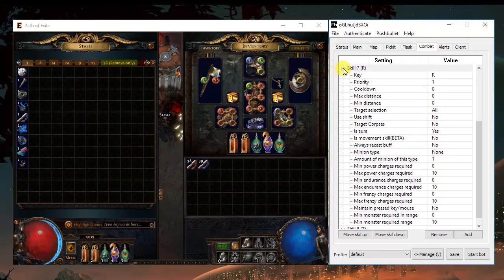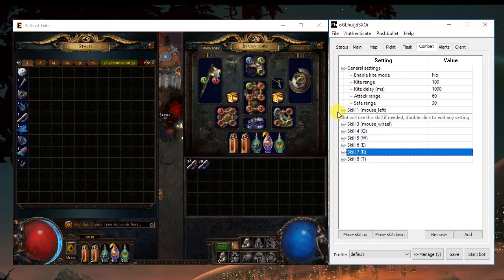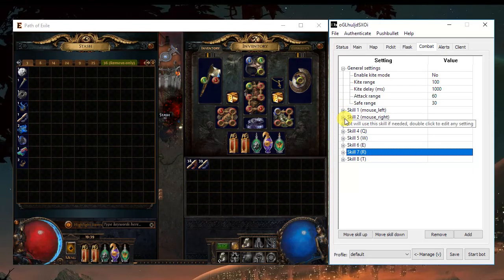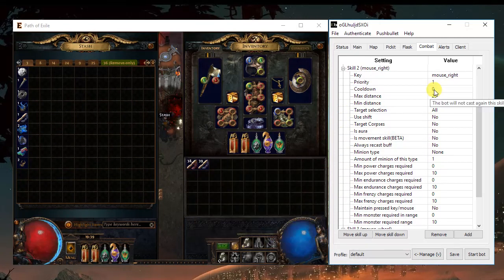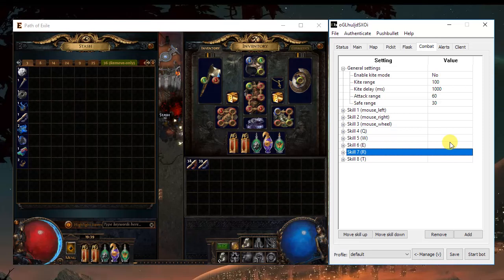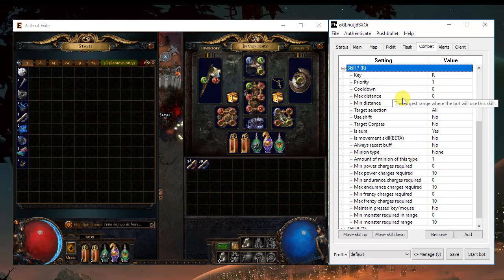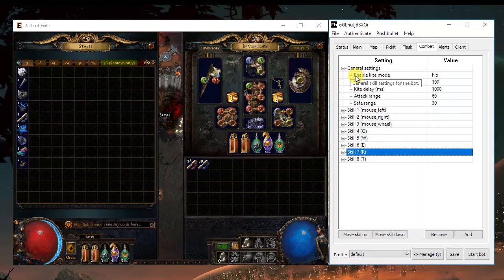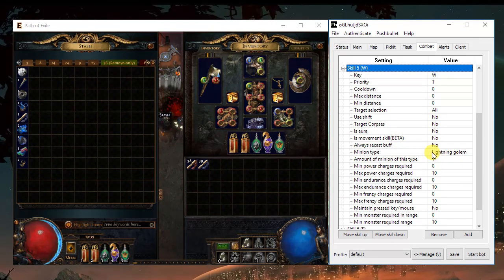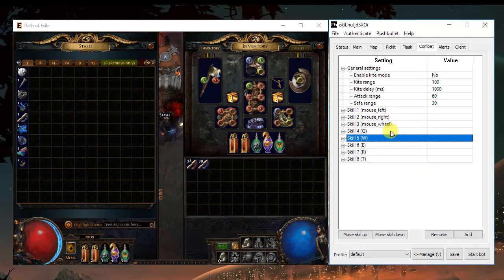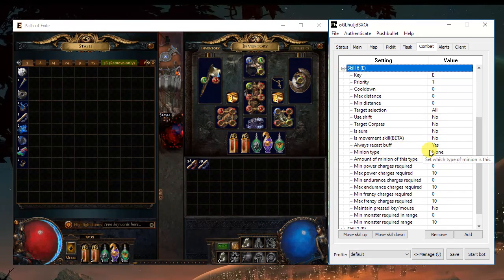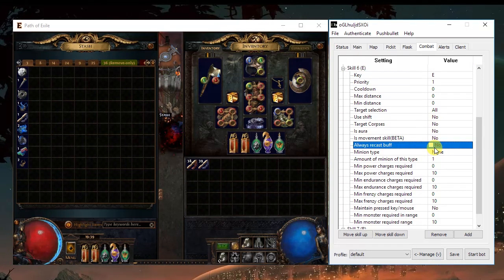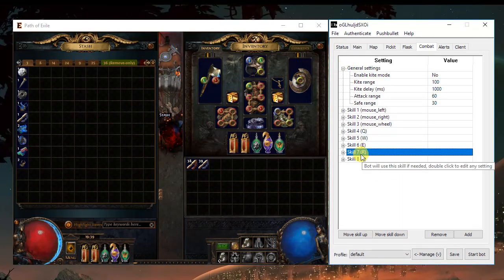Moving to combat, you should use your main attack on the right mouse click. In this case, Sunder, you don't even need to change anything. Maybe add a little bit of distance. If you have a golem, go to the minion type and choose your golem. If you have a buff, only choose always request buff, yes. And if you're using auras, just choose is aura for this key.